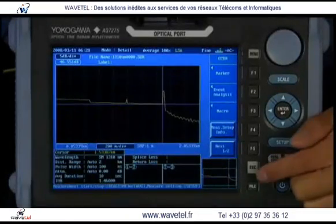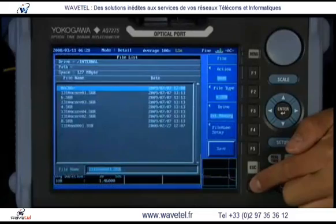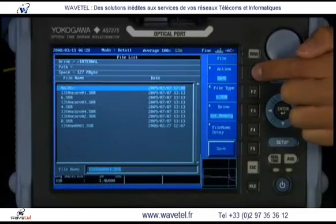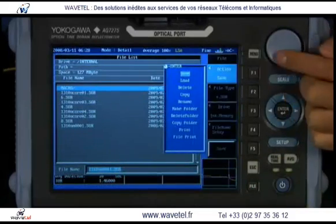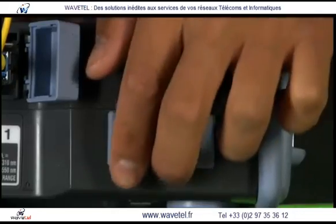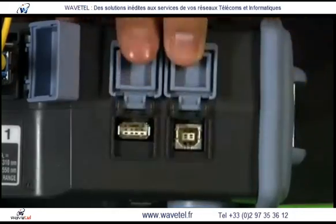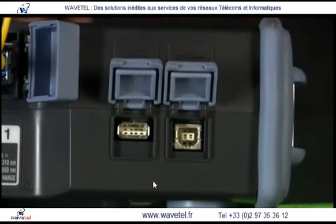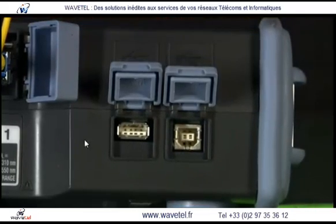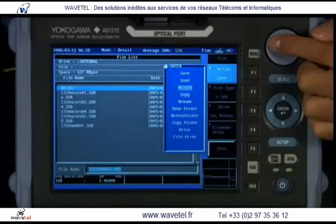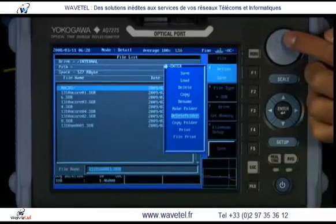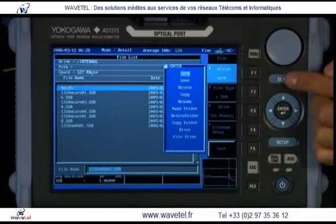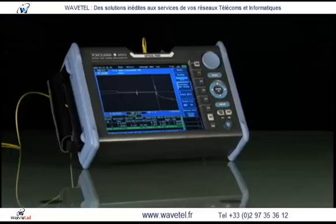All measurement data, test scenario macros, unit setups, and file traces can be transferred via either of the two USB ports found on the AQ7270. Remote access, operation, and printing can also be accomplished through the USB ports.